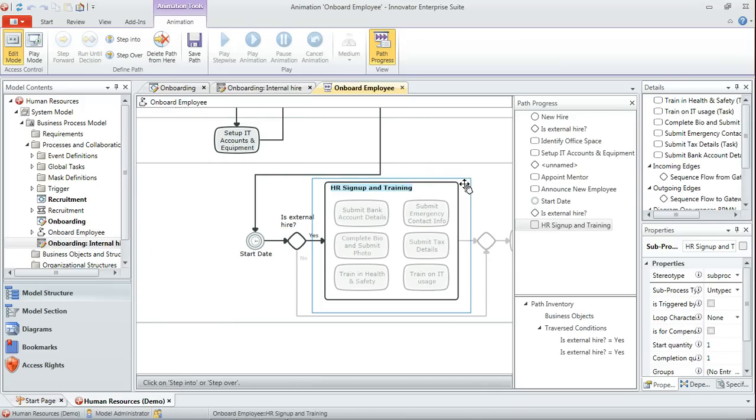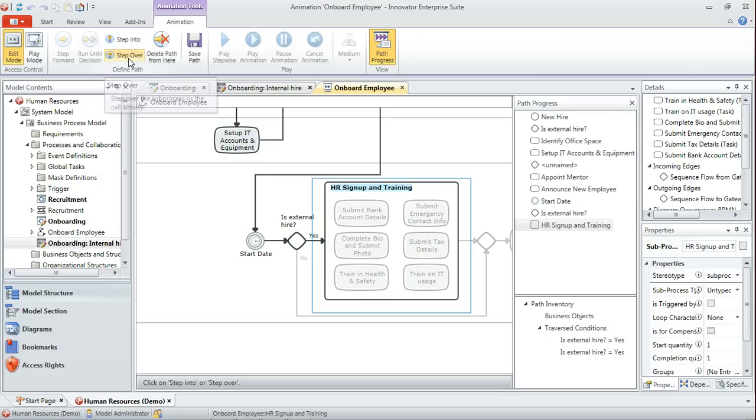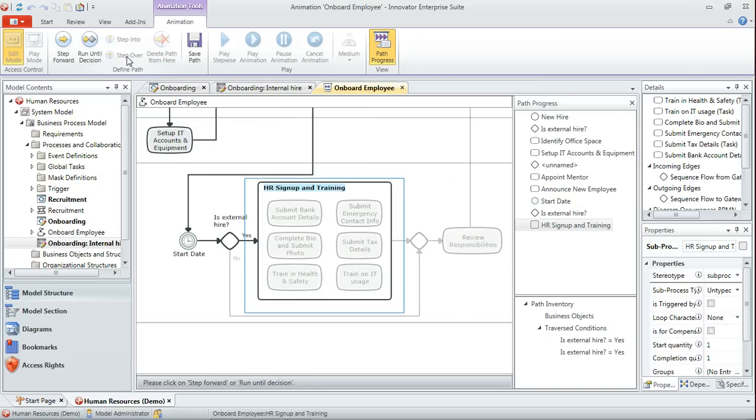And then when we reach a sub process we have an option as to whether we want to step in and actually explore the details of that in our animation path, or step over, which is what we'll do here. So the only thing that's actually going to be recorded is the fact that HR sign up and training was activated.